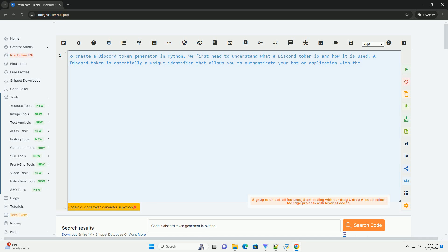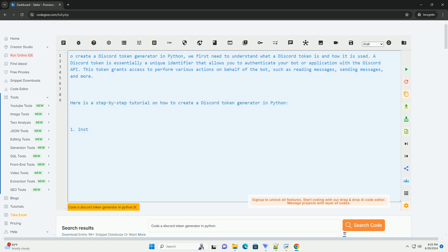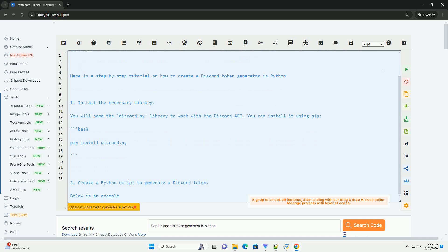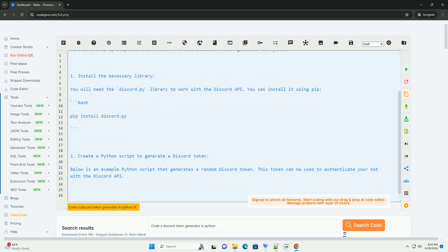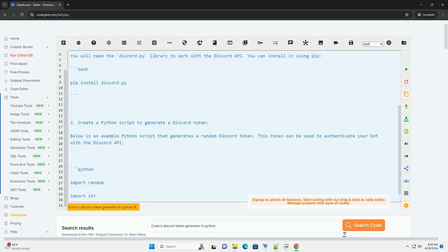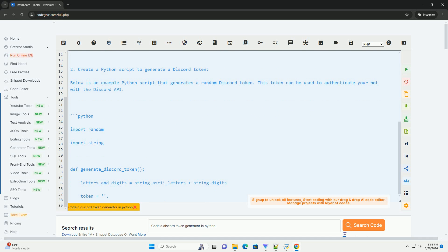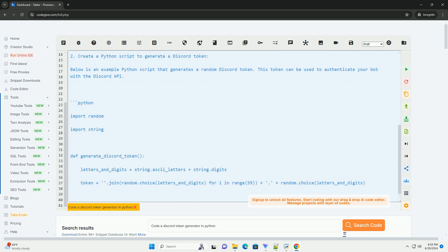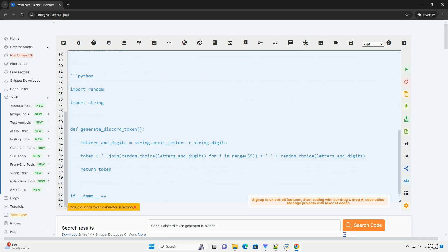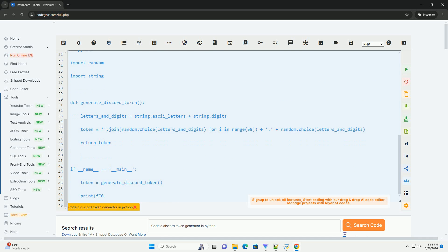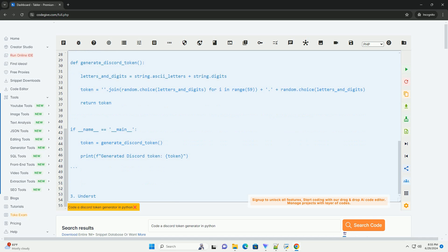To create a Discord token generator in Python, we first need to understand what a Discord token is and how it is used. A Discord token is essentially a unique identifier that allows you to authenticate your bot or application with the Discord API. This token grants access to perform various actions on behalf of the bot, such as reading messages, sending messages, and more.